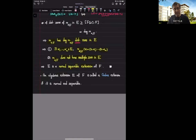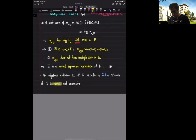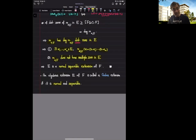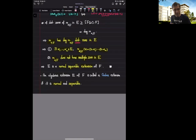An algebraic extension E of F is called a Galois extension if it is both normal and separable. We will explore properties of Galois extensions in the next course. For now, I hope that you enjoyed this course and learned many things about algebra, rings, and solutions of polynomials.